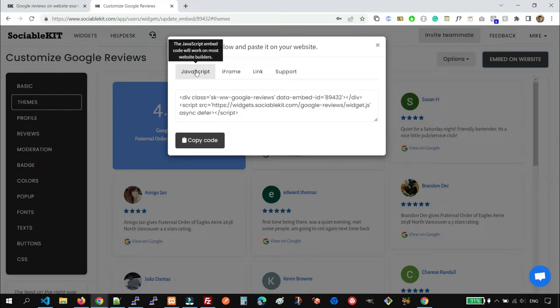So the JavaScript code, it works for 99% of all website builders.